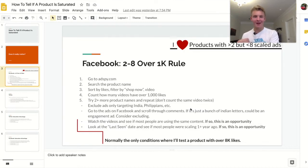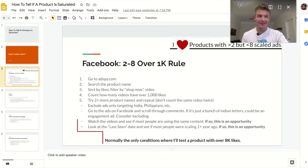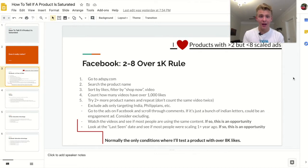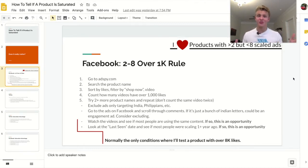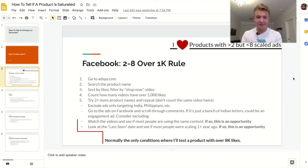This is what I have coined the Facebook 2-through-8 over 1k rule. Basically, what that means is if you go to AdSpy.com — my favorite software, really expensive but really powerful and worth it, they've got a free trial and I've got an affiliate link in the description — this is basically the only thing I use to tell if a product is saturated because I don't know of any other way that's near as good. You go to AdSpy and search up a product name, like for example fidget spinner.